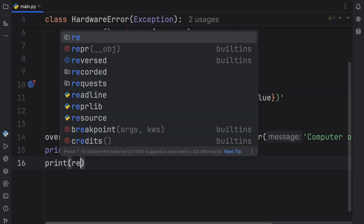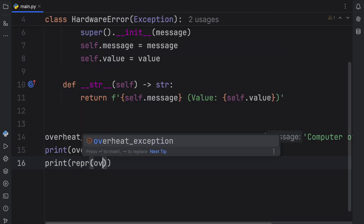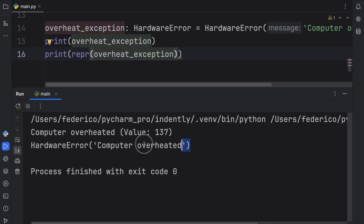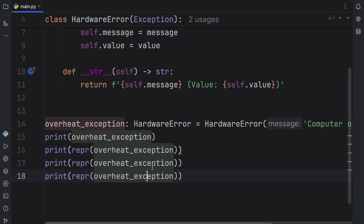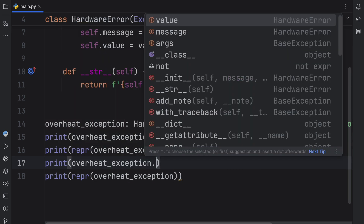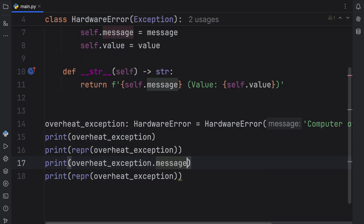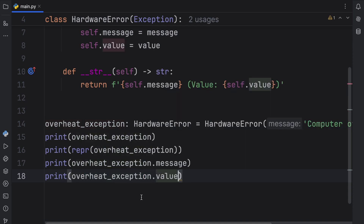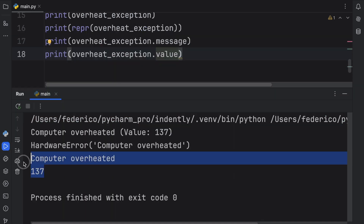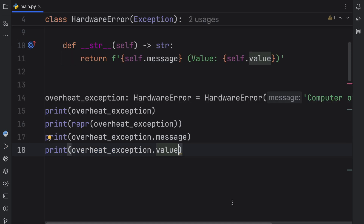If we were to print the representation of our overheat exception, we're going to get the actual HardwareError with the string 'computer overheated'. We can also retrieve the message and the value manually, and we'll notice that we get both of those values back from our exception — that's a lot of the information regarding the exception.